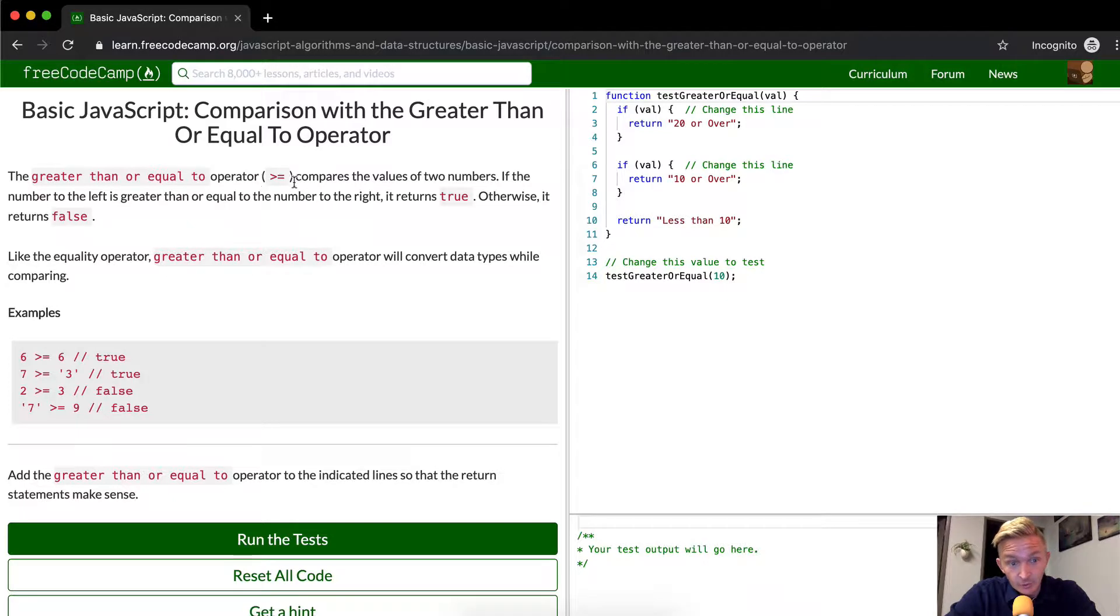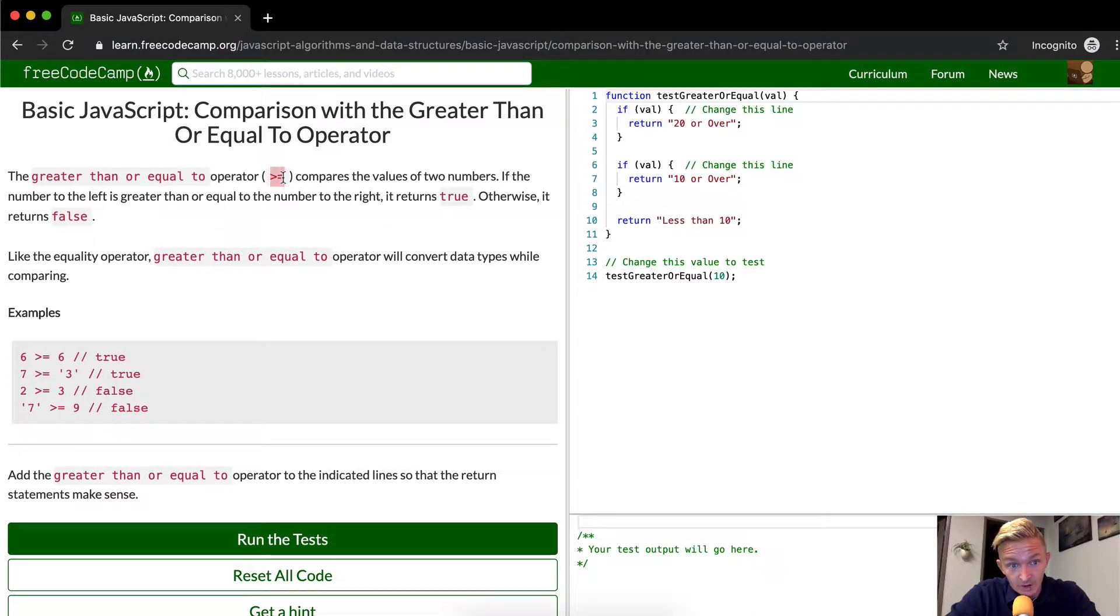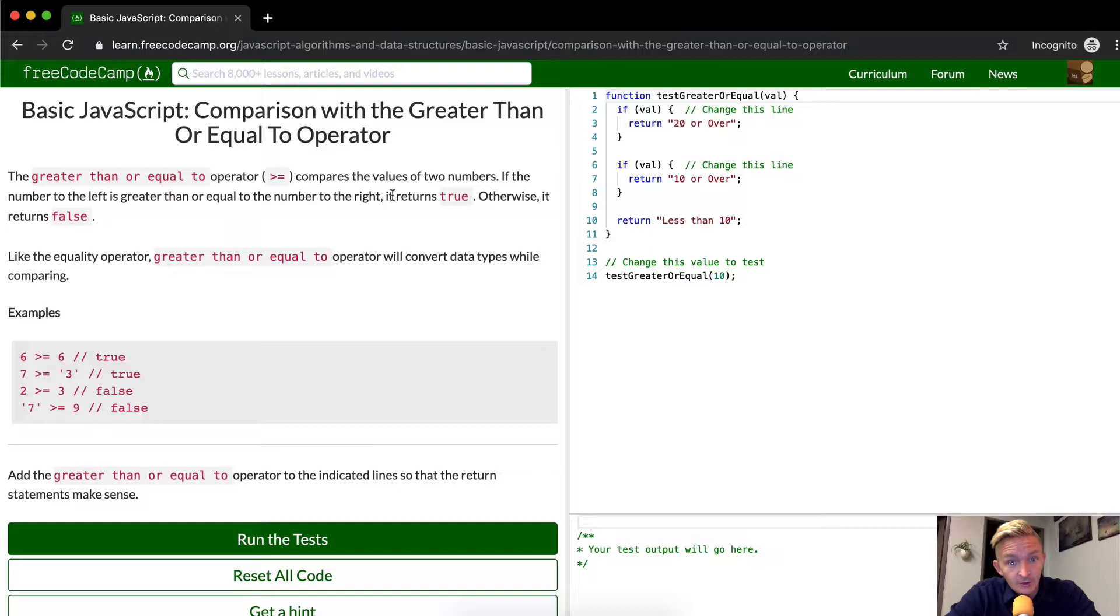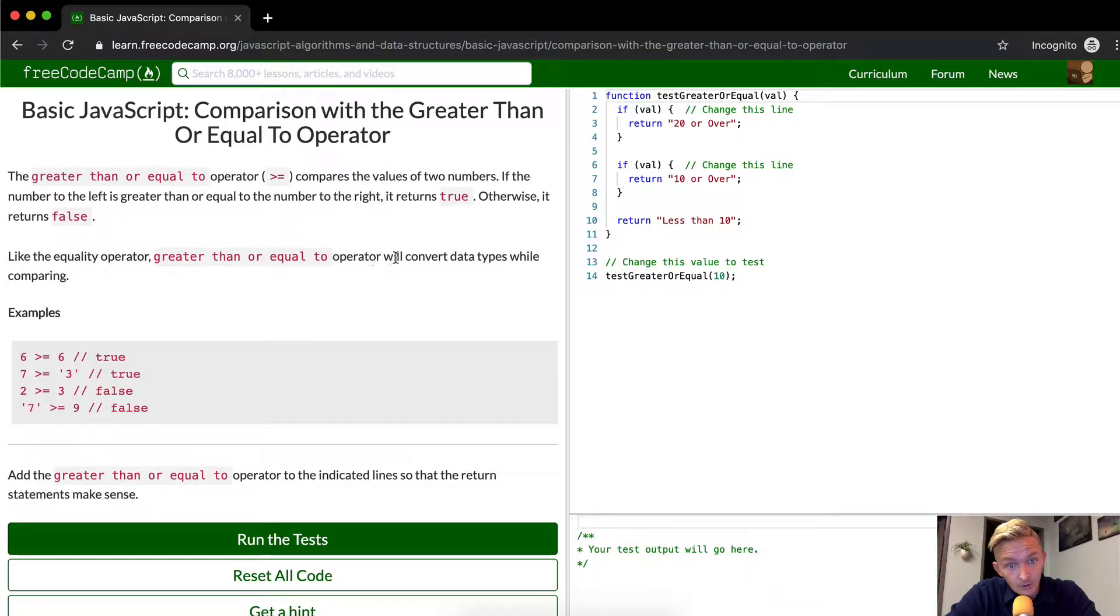This is really similar, the greater than or equal to operator, which is the greater than sign but then with the equal sign behind it. It compares the values of two numbers. If the number to the left is greater than or equal to the number to the right, it returns true, otherwise it returns false. Like the equality operator, greater than or equal to operator will convert data types while comparing.